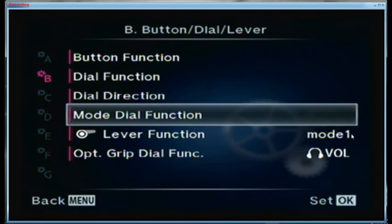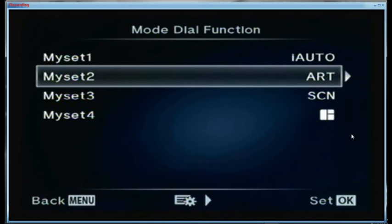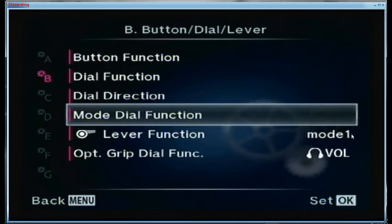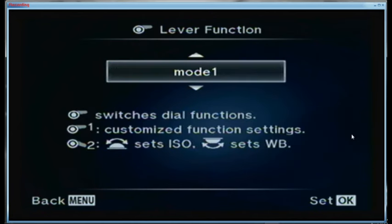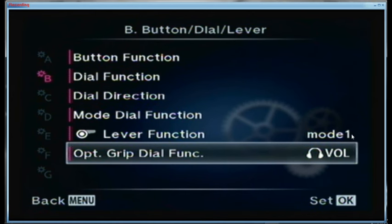Mode dial function: for My Set 1 I have it assigned to iAuto. My Set 2 is on the art setting on the mode dial. My Set 3 is set for screen. My Set 4 is set for the quick picture mode. I never use those. The lever function is set for mode 1. Mode 2 gives me ISO and white balance; mode 1 gives me shutter speed and f-stop.